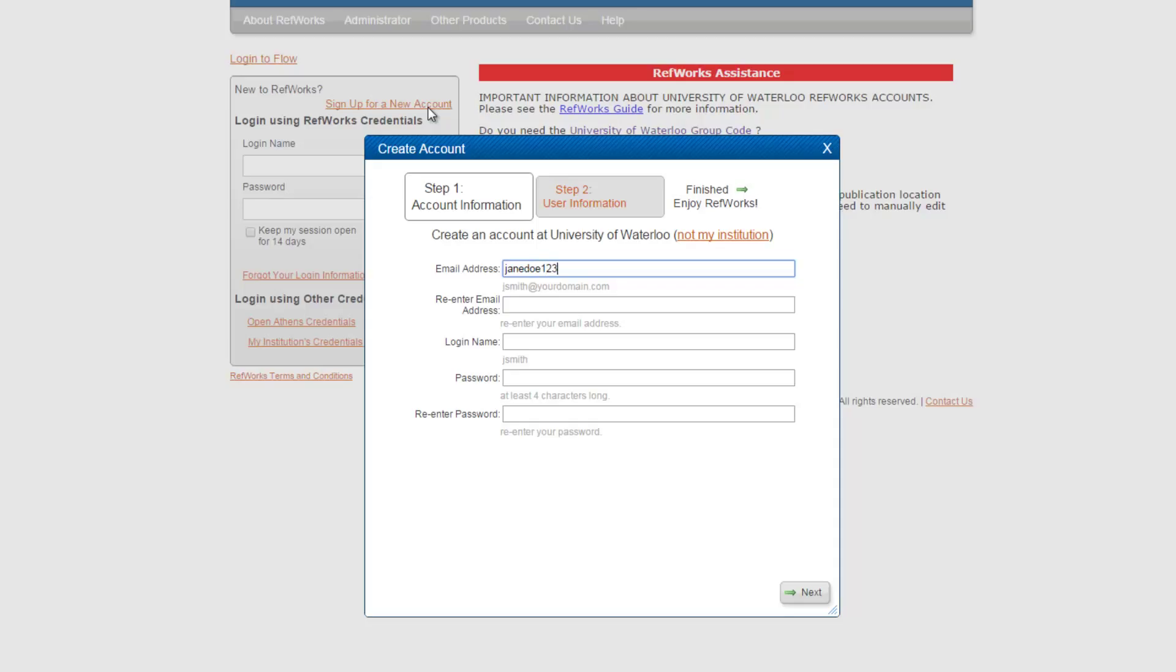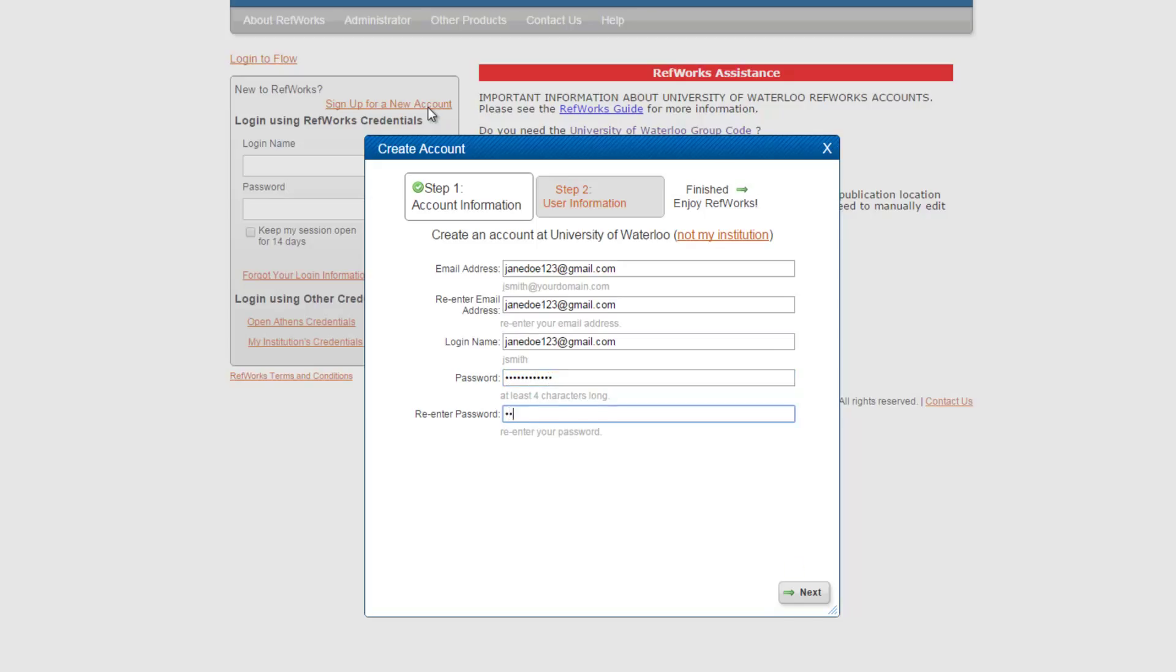Fill in all the blanks. Important to note, you do not have to use your @uwaterloo email with RefWorks. Use whichever email you prefer. All communication from RefWorks to you will come through whichever email account you use here. When you have filled in all the fields, click Next on the bottom right-hand corner.